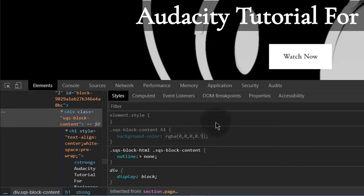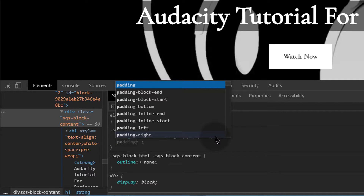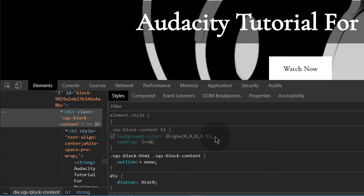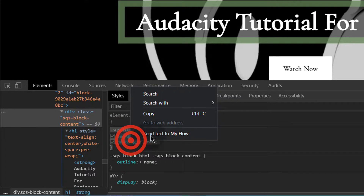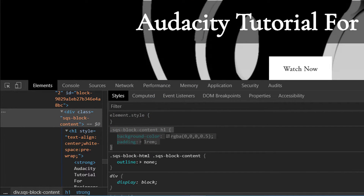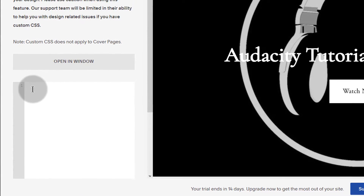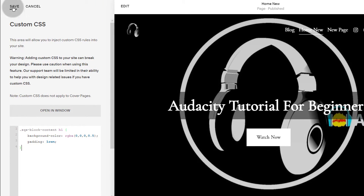So that will give it that effect, and we can also make sure that we have some padding around it. Let's say we want to add this on our Squarespace site — I'm going to copy it and go back into Squarespace. If you're working with the custom CSS, you just need to paste the CSS in there and then save.